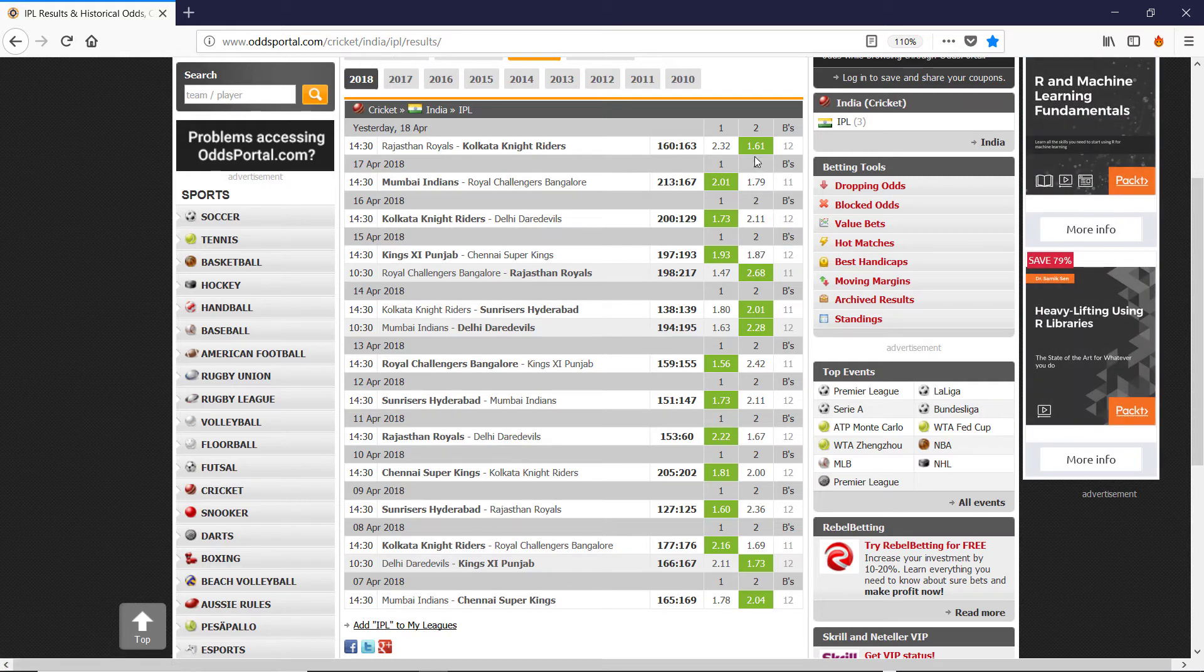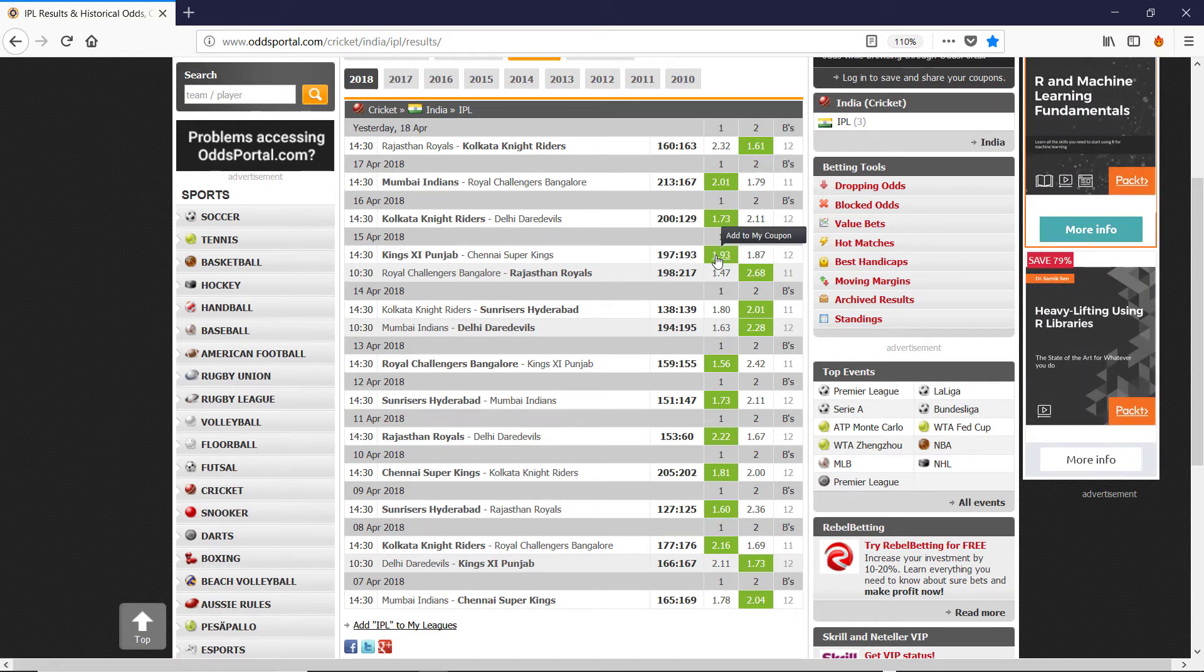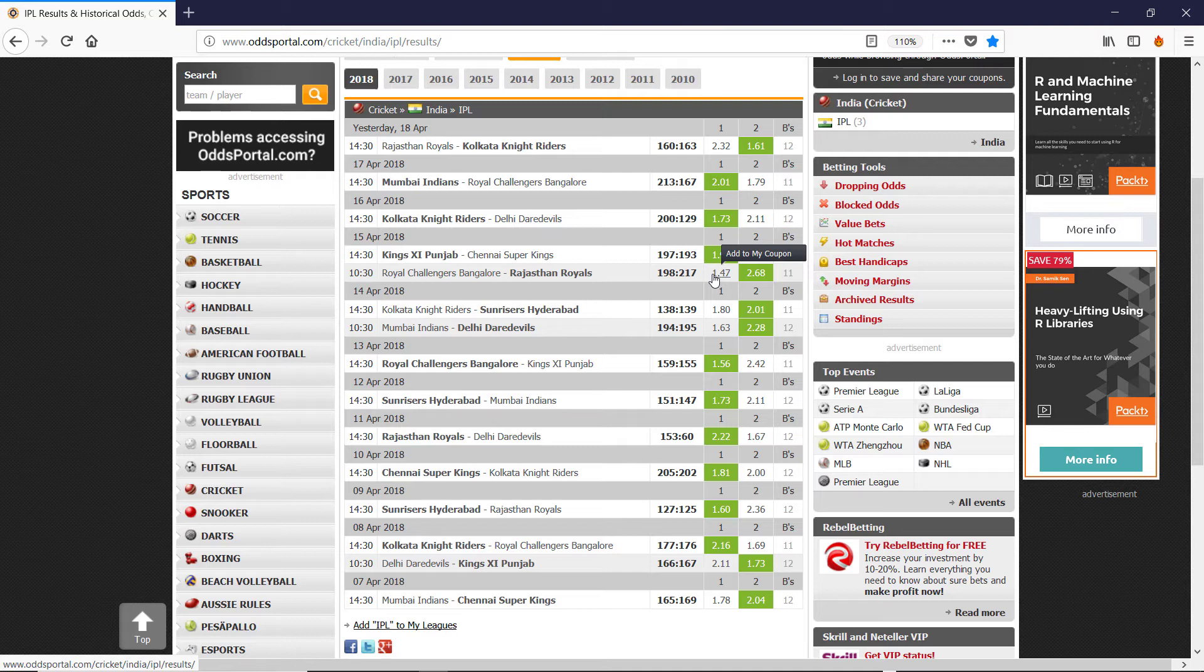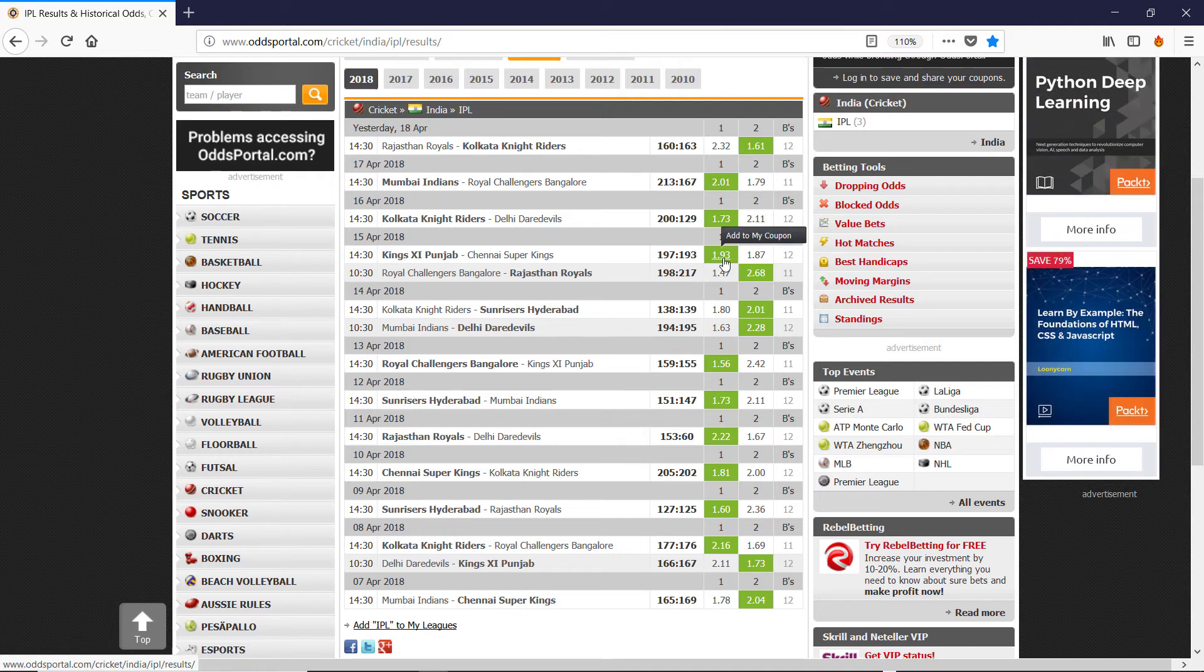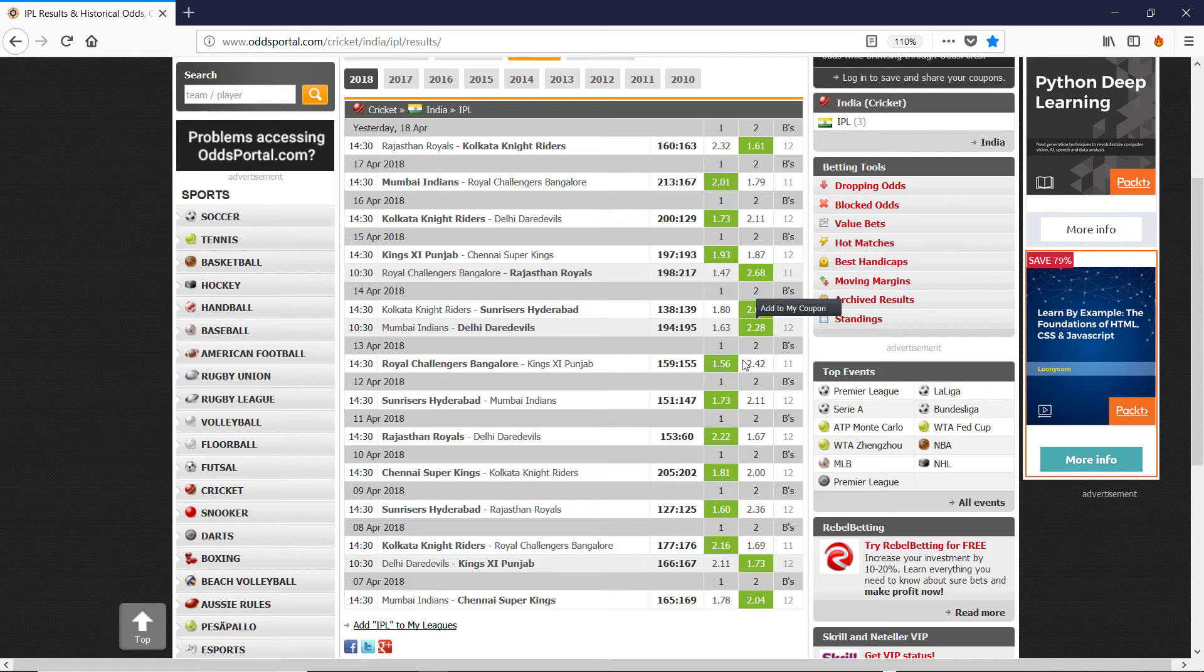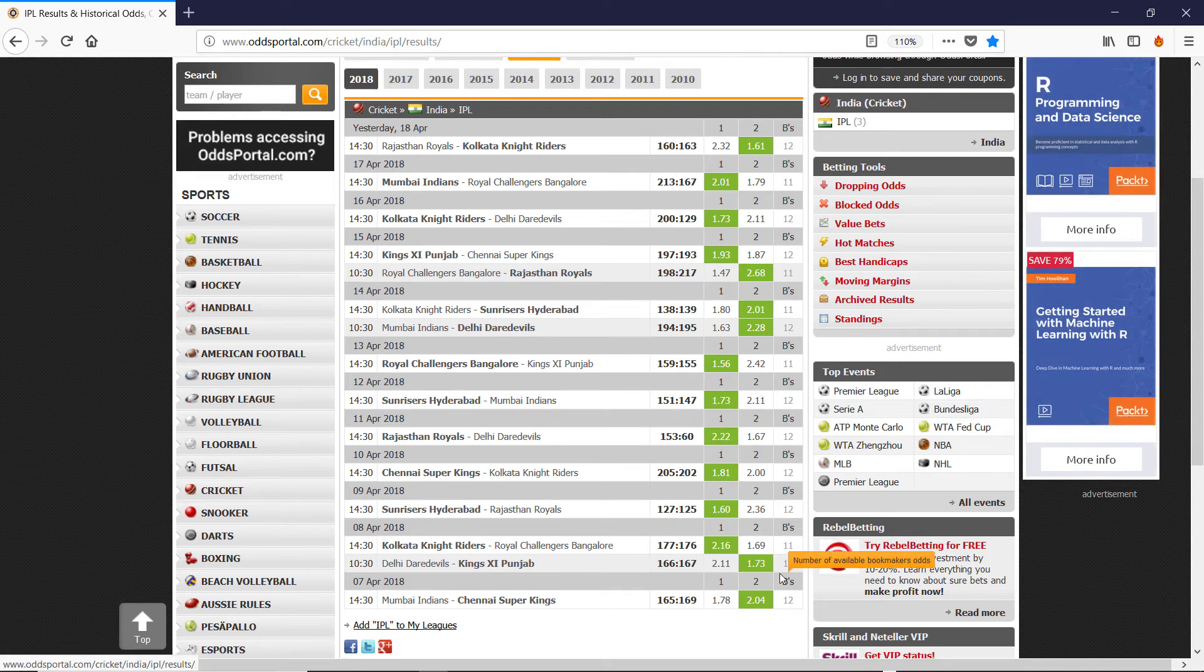And we would have lost 1, 2, 3, no. So this was the favorite. So 1, 2, 3, 4, 5, 6, 7, 7 times. So we would have lost 70 euro.